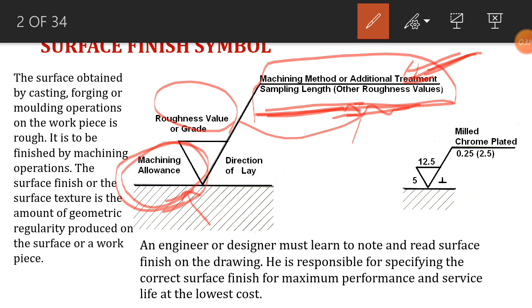So this symbol basically shows how the surface finish has to be maintained on a particular surface. We know that the surface finish symbol tells us how much finish and what texture a surface should have.